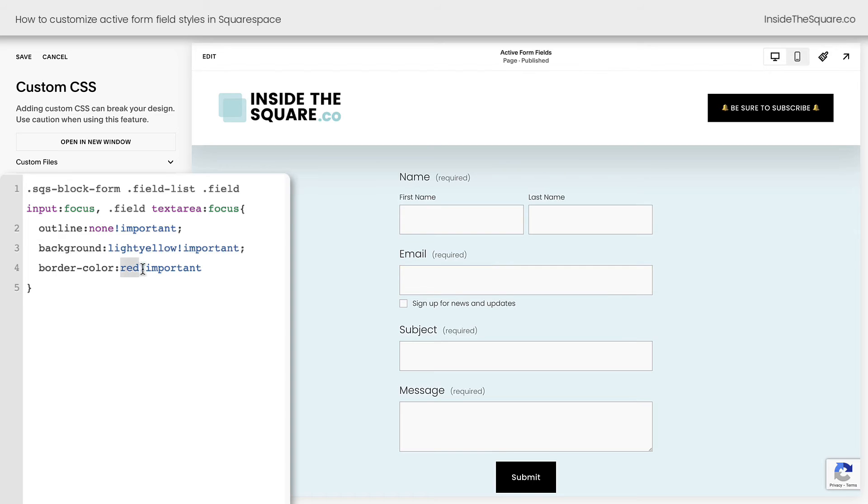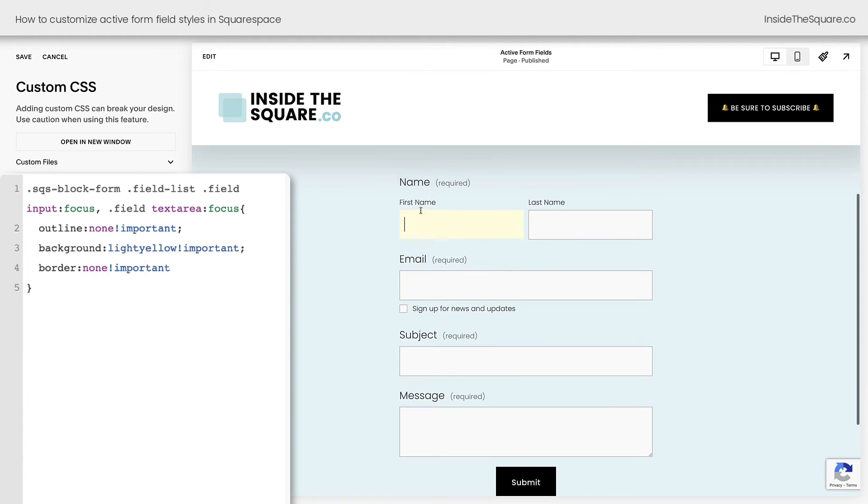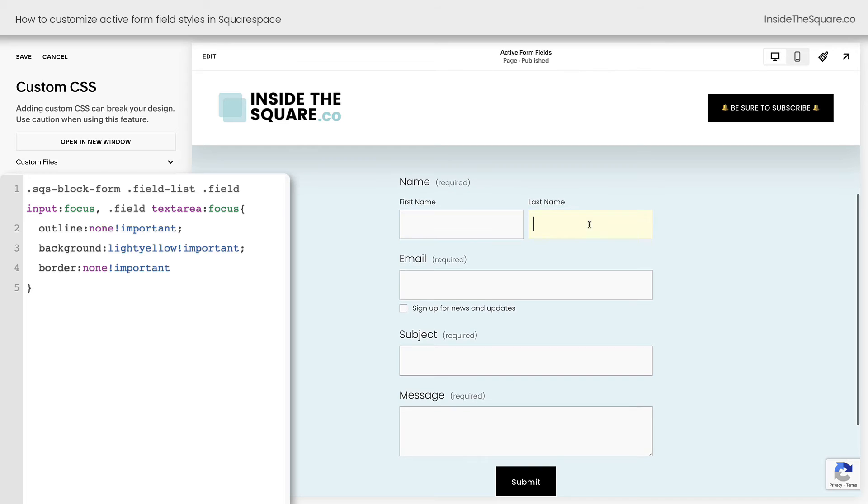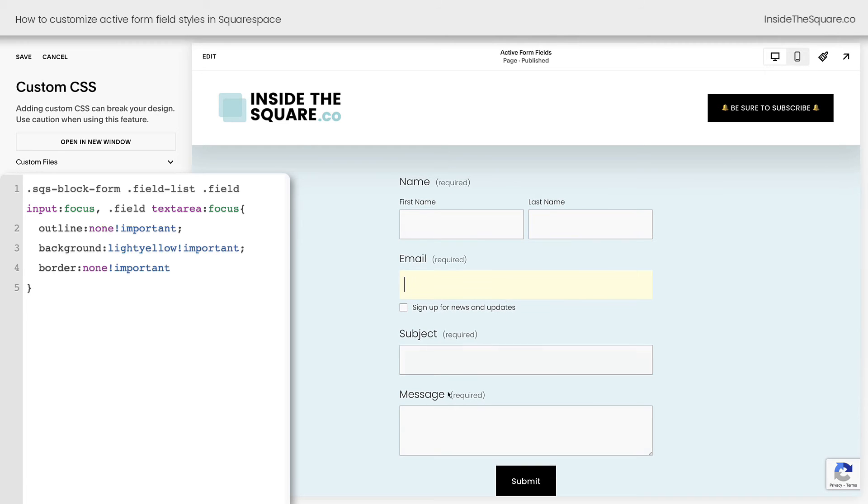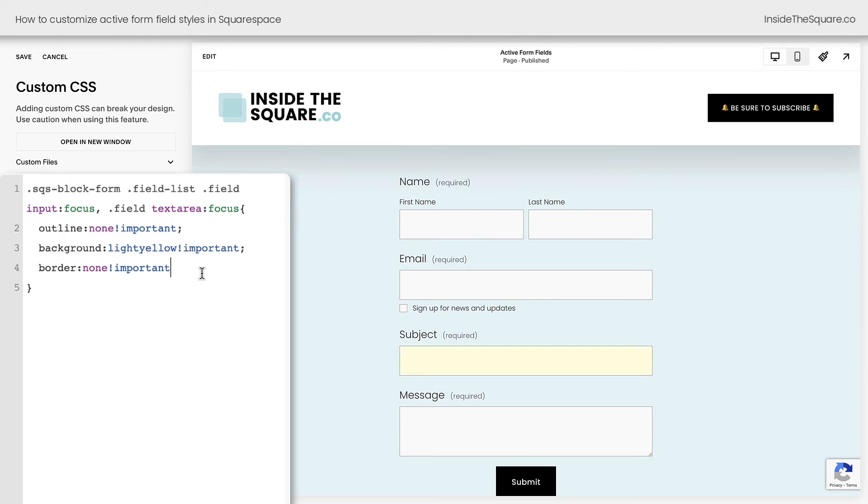Just like the outline, you can also say border none. We'll remove the color part and we'll say border none. And now it will just be that solid yellow background when I click into any of these fields. So lots of different customization options here.